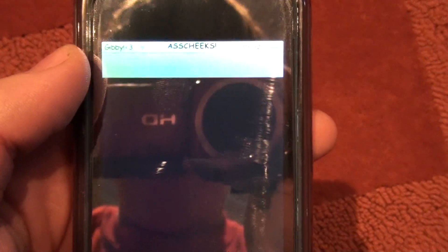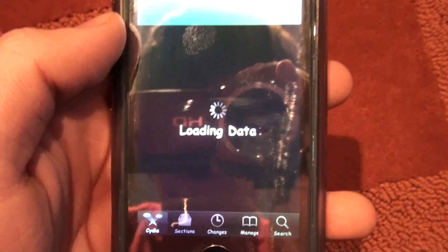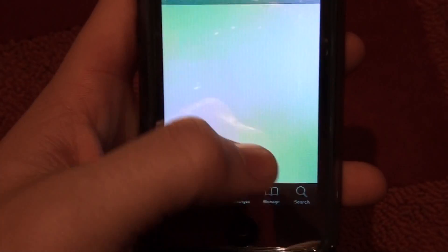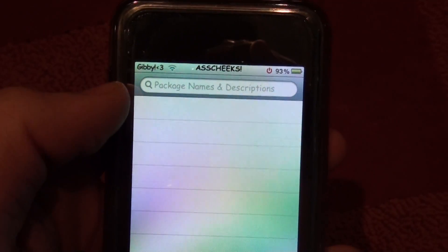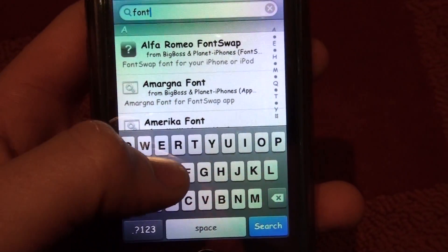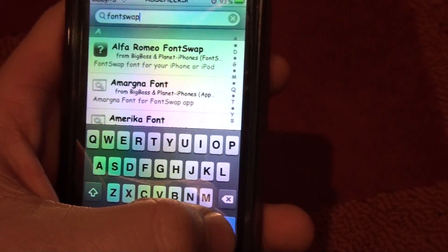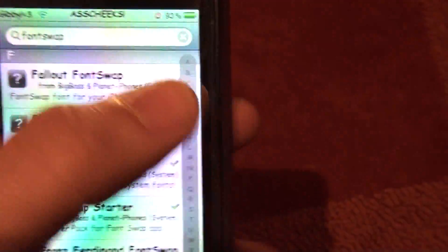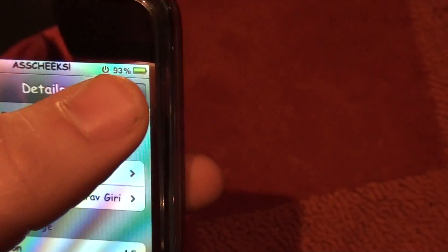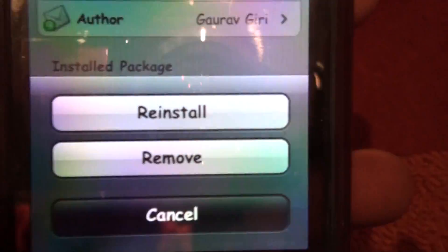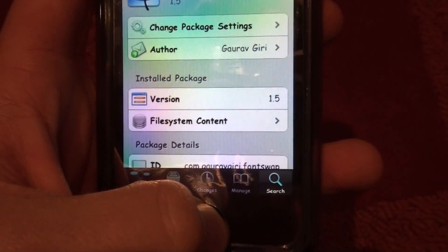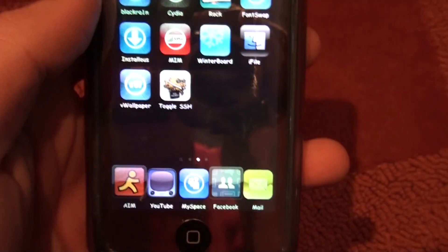Now to get it, you can go into Cydia. All you have to do is let it load. Go into Search and tap in the top part. Type in Font Swap, press Search, and go to the Fs. Then download Font Swap. You'll press Install — mine says Modify — press Install again and it'll read down, or it'll say Return to Cydia. Close out and then you'll have Font Swap right there.